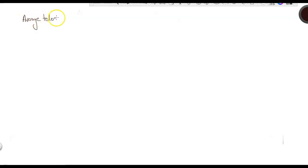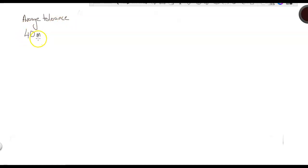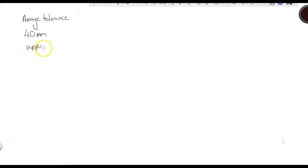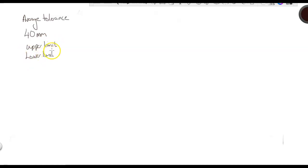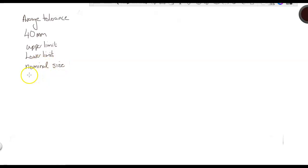So, starting from the beginning. We're given that they want the average tolerance. We're also told that our shaft and hole is 40 millimeters. And we need the upper limit, the lower limit, the nominal size, and the tolerances.